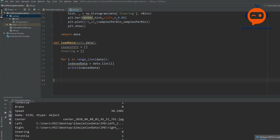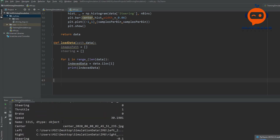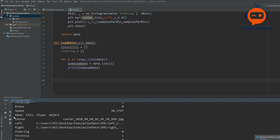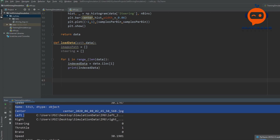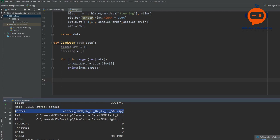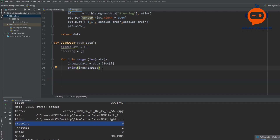There you go — you can see it will tell you center, left, right, steering, throttle, brake, and speed for each of the entries. The very first element of our entry is center, so if we want to access center we refer to element zero. You can see that steering is element number three — zero, one, two, three — so we will access that using index three.